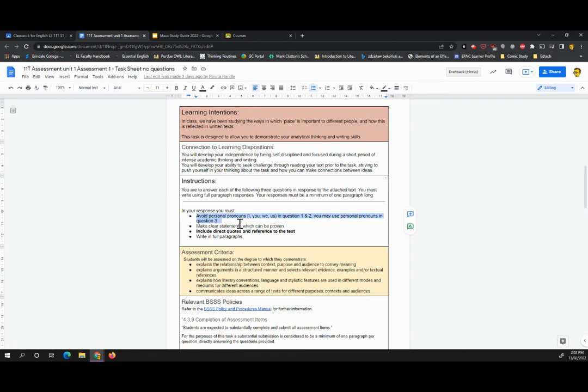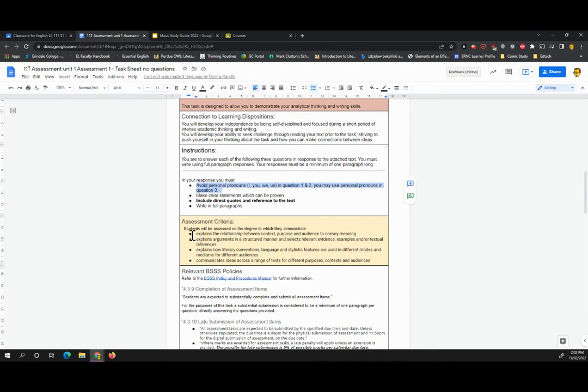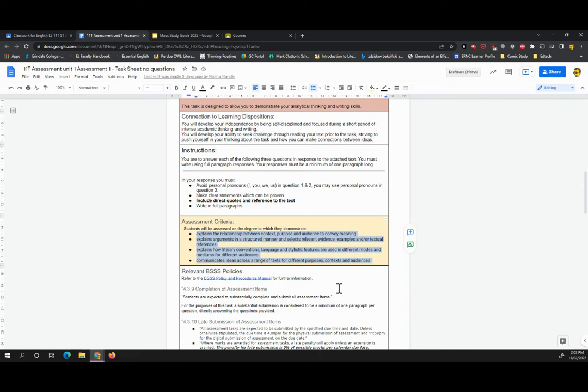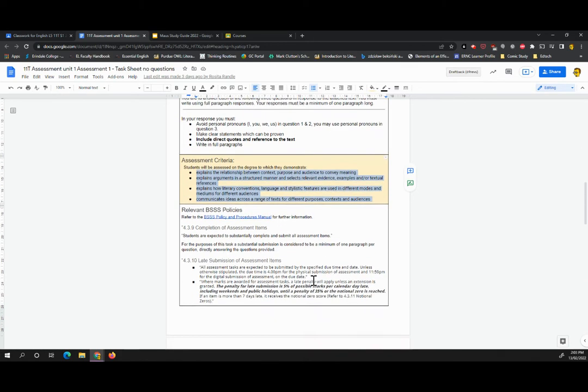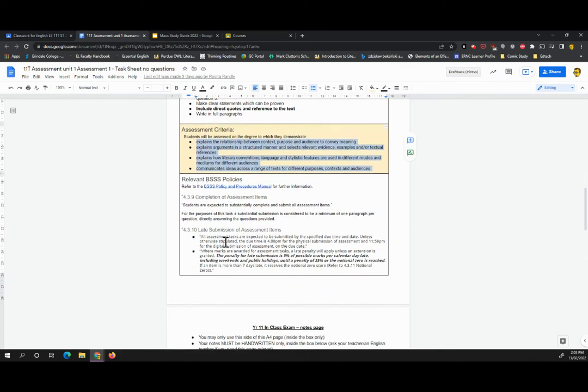It's part of what we're marking. So in terms of the assessment criteria, you can read that there. That is directly taken from the framework. And you can see additional information here about relevant BSS policies.